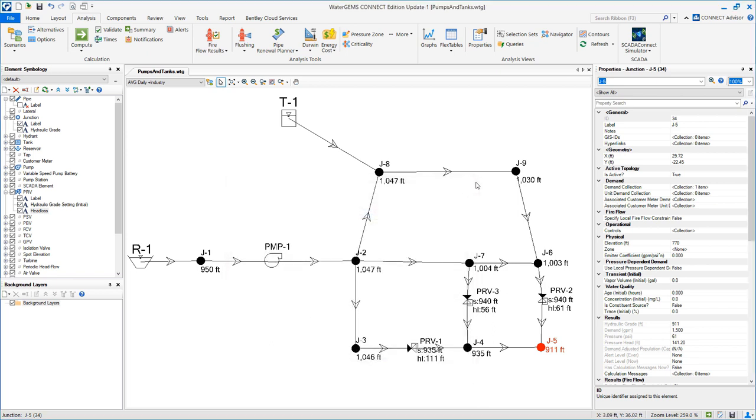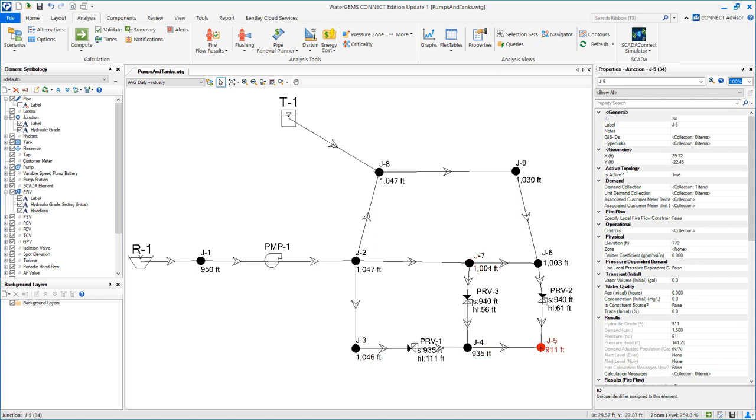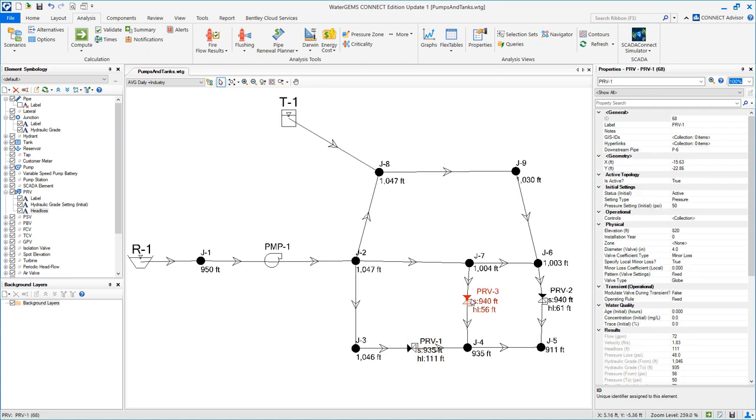Now notice what is going on with the PRVs. We see the pressure up here is 1,000 feet, 1,046 here, and again we want to protect these two nodes. So those three PRVs now are throttling.